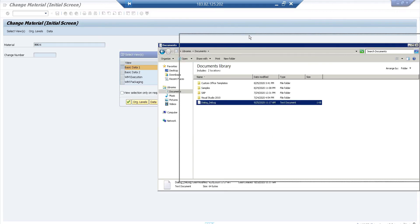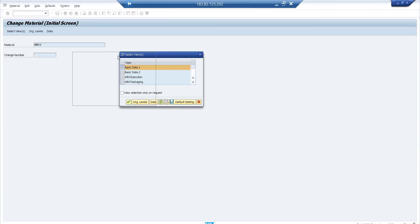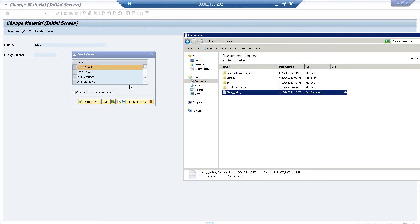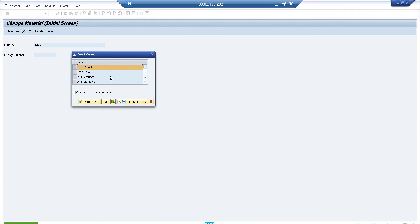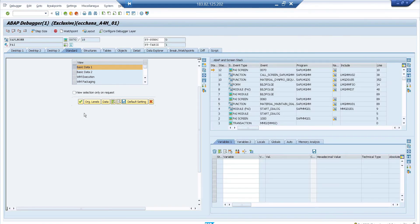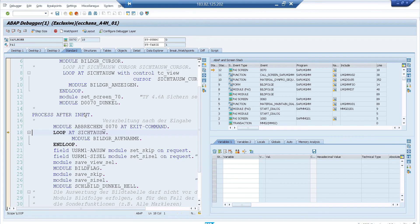Save the .txt file somewhere accessible on your system because you need to drag and drop it. With the pop-up window open in SAP, simply drag and drop the .txt file onto the modal dialog box. You'll see a message at the bottom: 'Debugging switched on.' Now when you click Continue or the tick mark, it takes you directly into the debugging mode. This works for any pop-up window in SAP — standard or custom transaction.